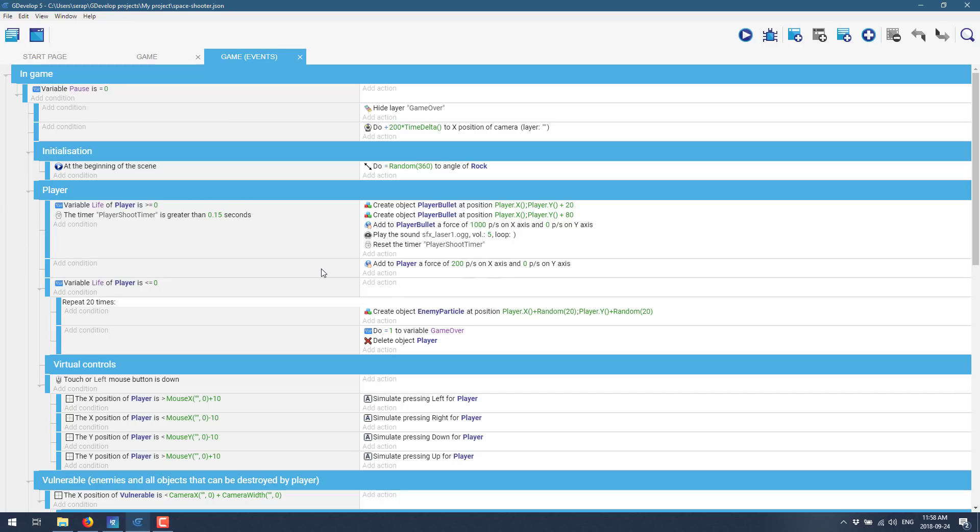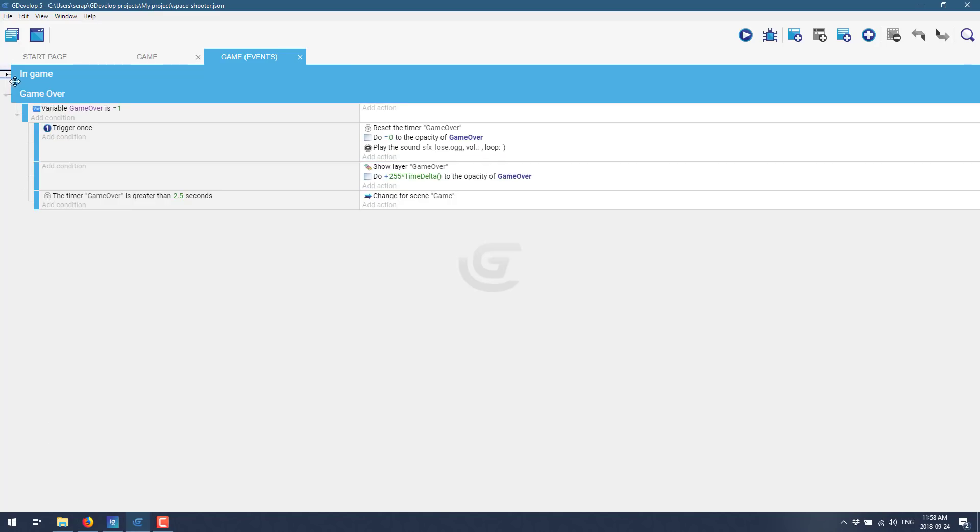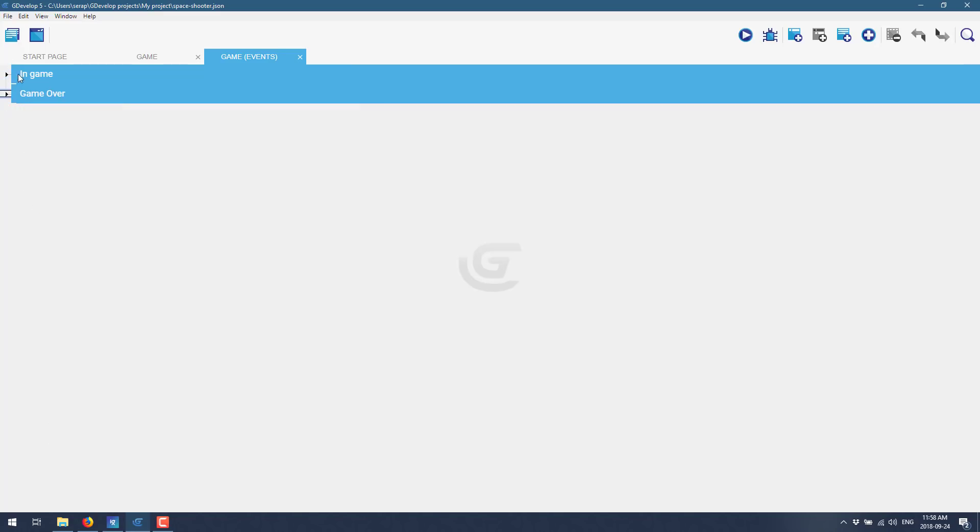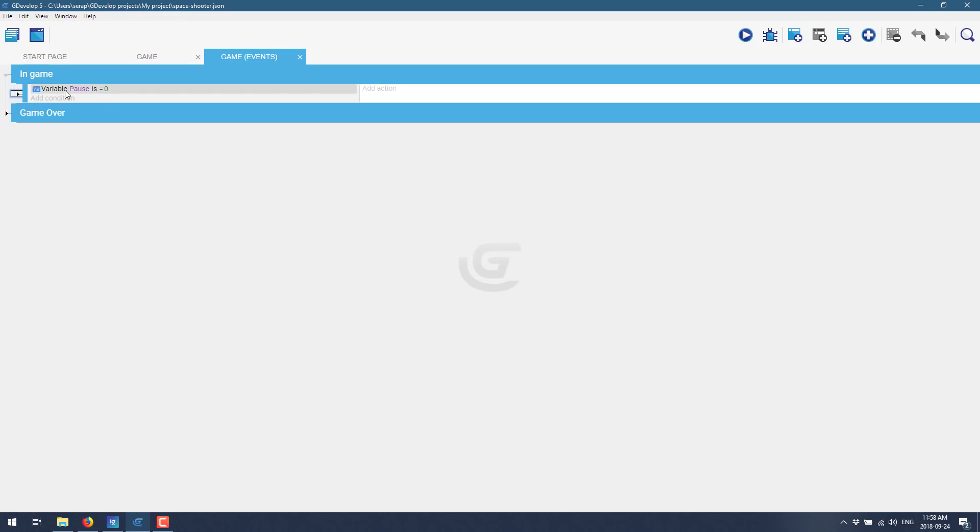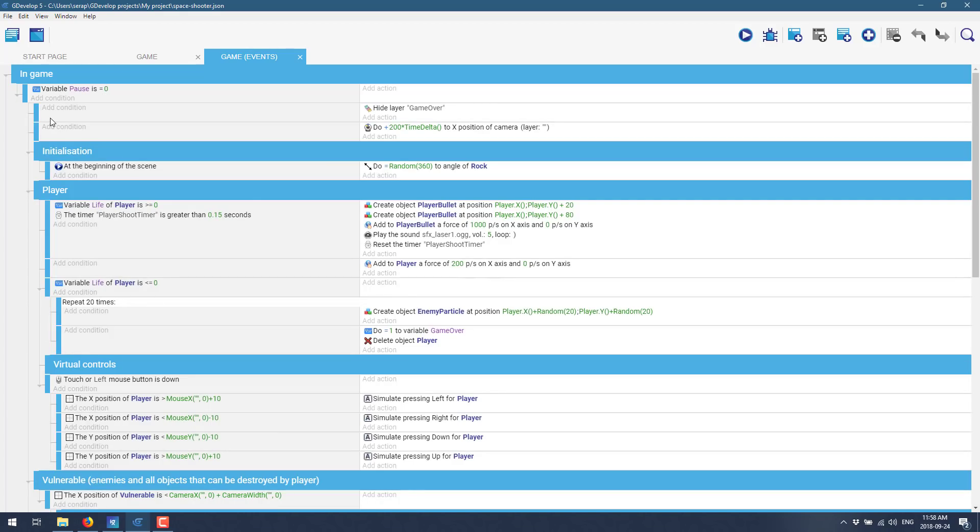So the coding is done to get event sheets. There are both global events and local events to the scenes. A scene is basically like a game level or screen. In this particular case, you can see top-level categories. So we've got in-game and game over. And then in-game, we have a bunch of other criterion.